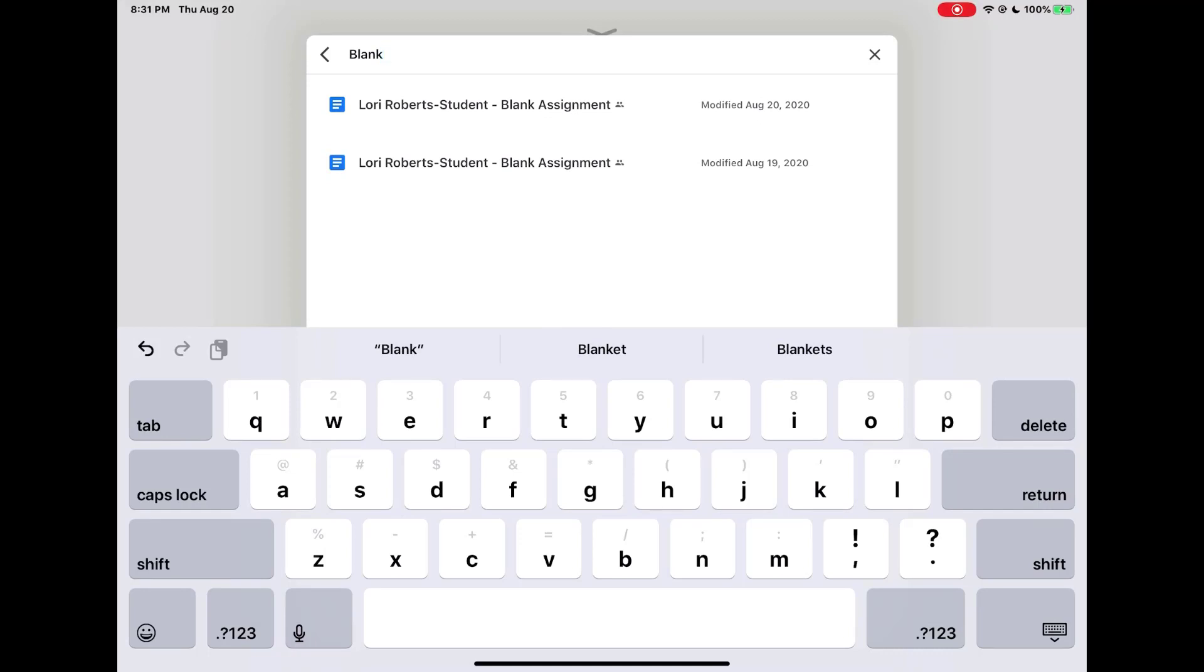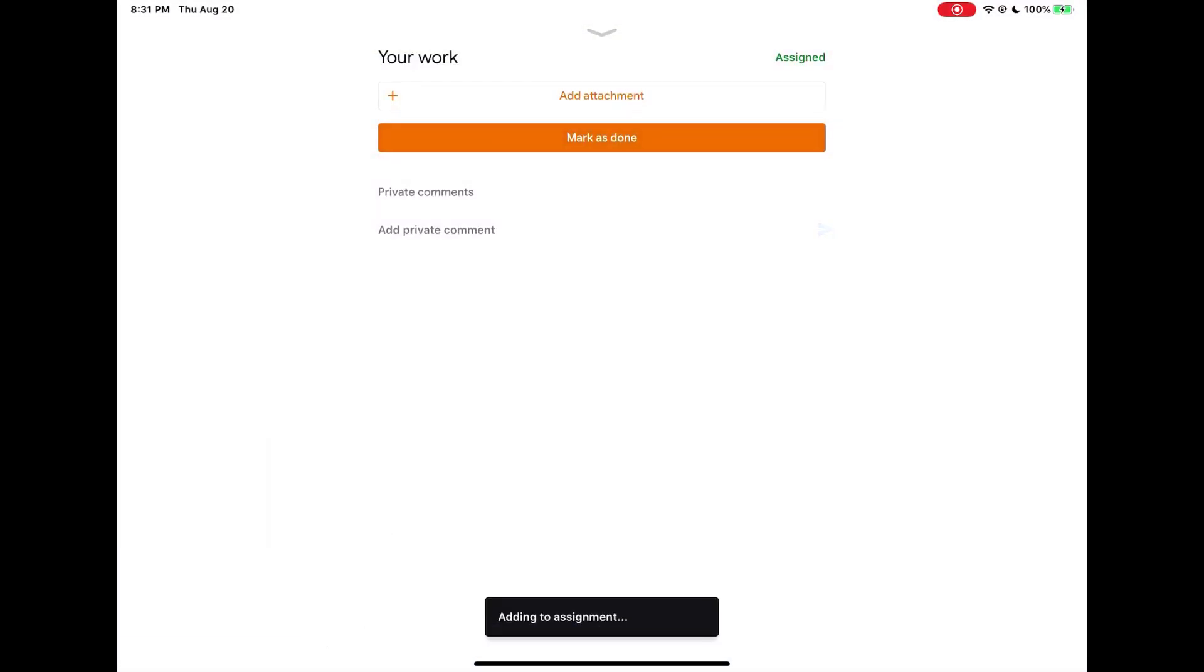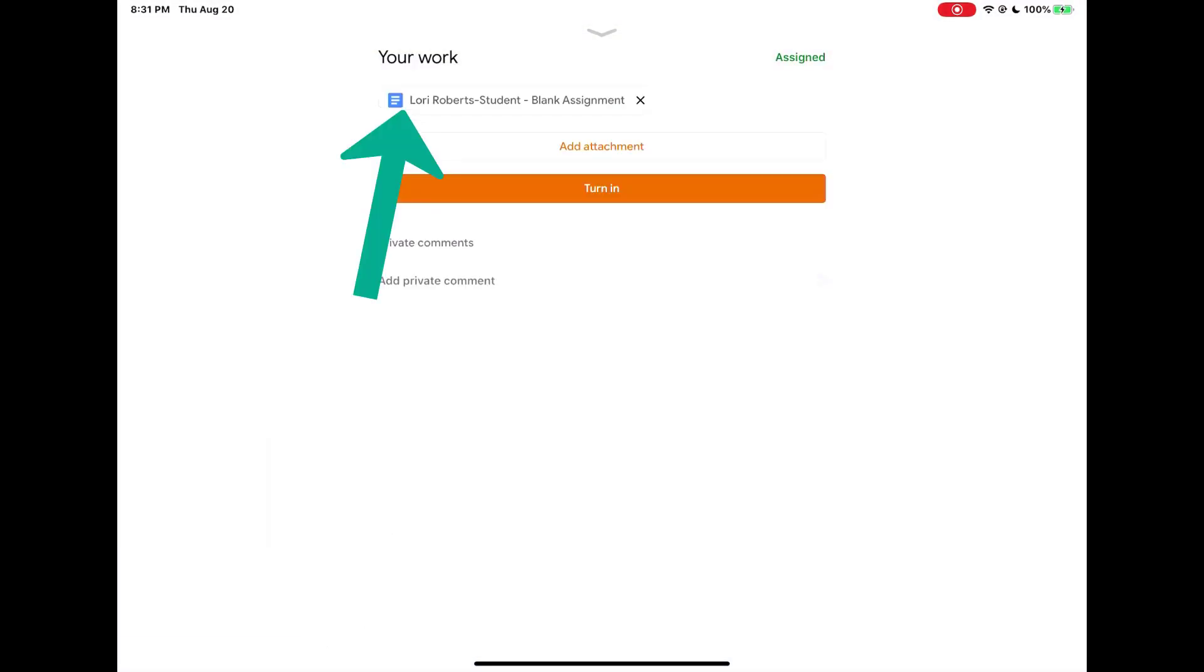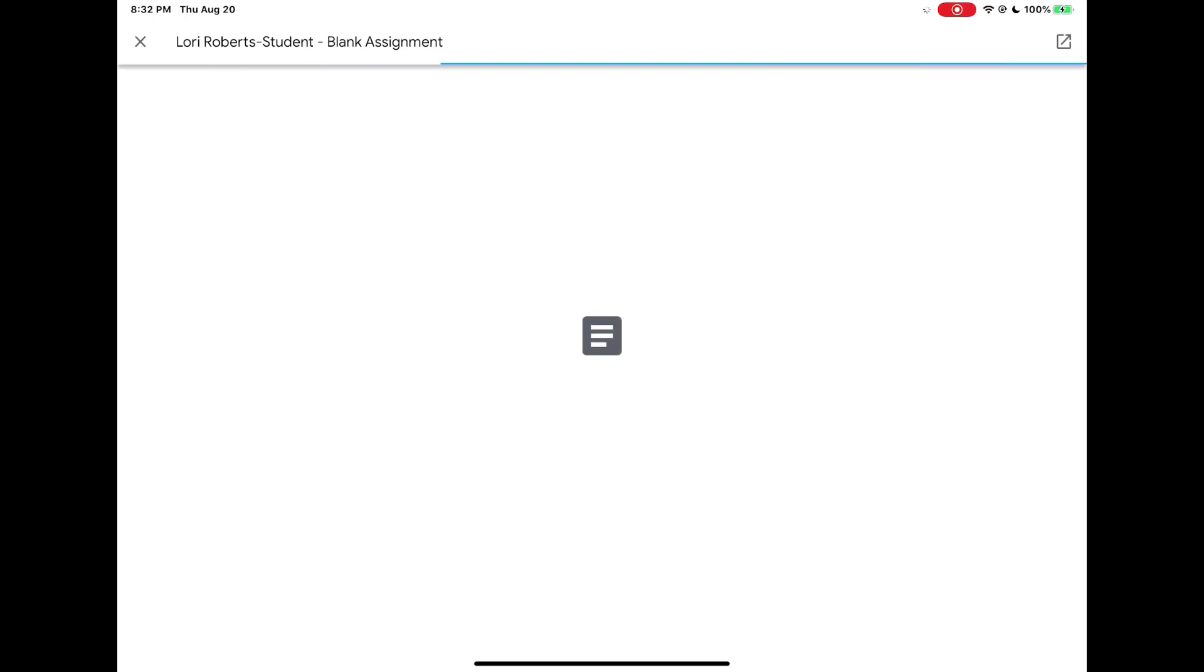I'm going to then tap on the correct file to attach and now that assignment will get added back to my work. If I want to check and verify it is the correct file I can tap on the file attachment and preview the file.